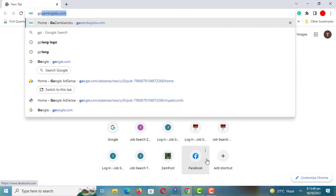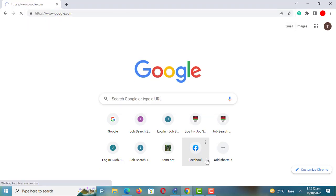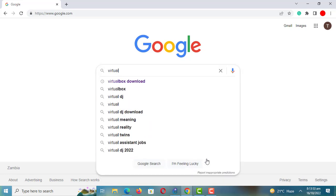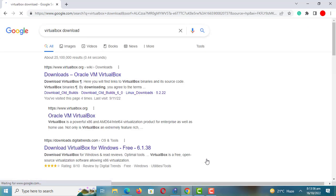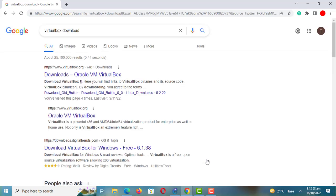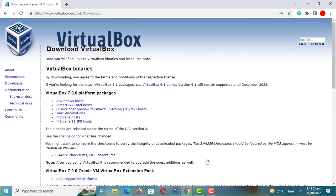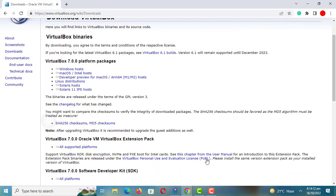We are going to use VirtualBox to install Kali Linux on Windows 10 or 11. VirtualBox will allow you to run multiple operating systems on your machine. You can download VirtualBox from the official website, select for Windows hosts and download the file.